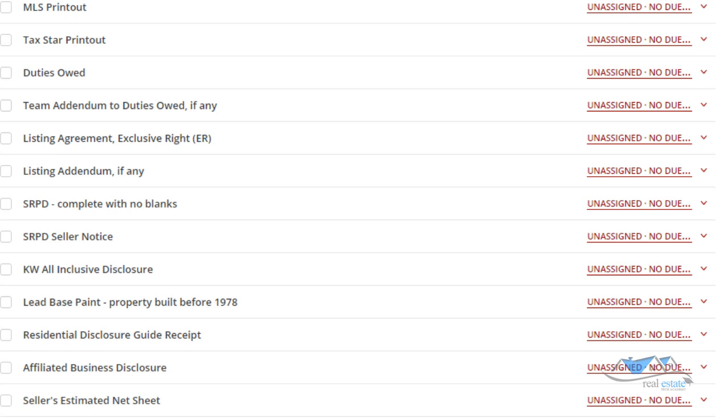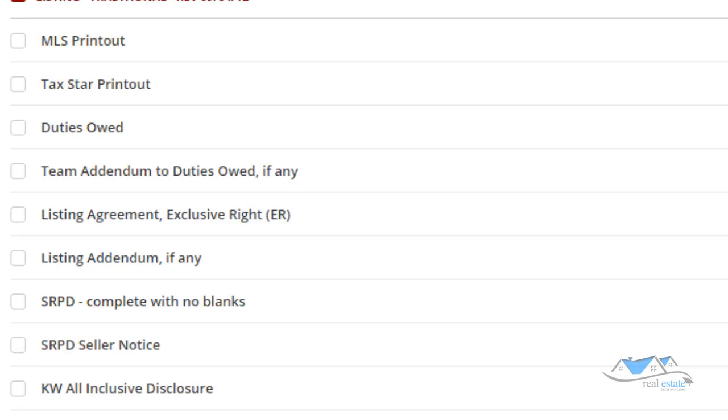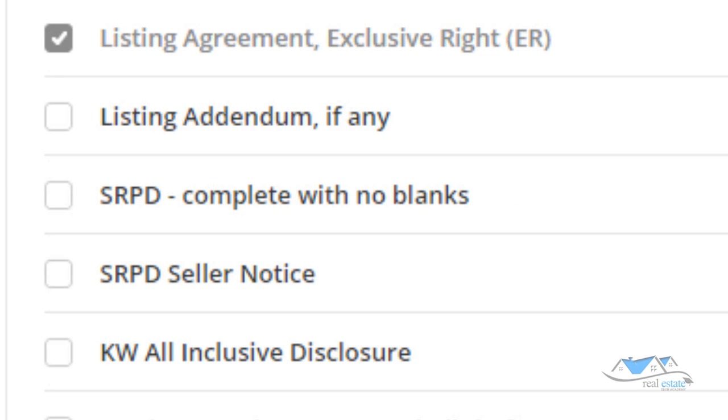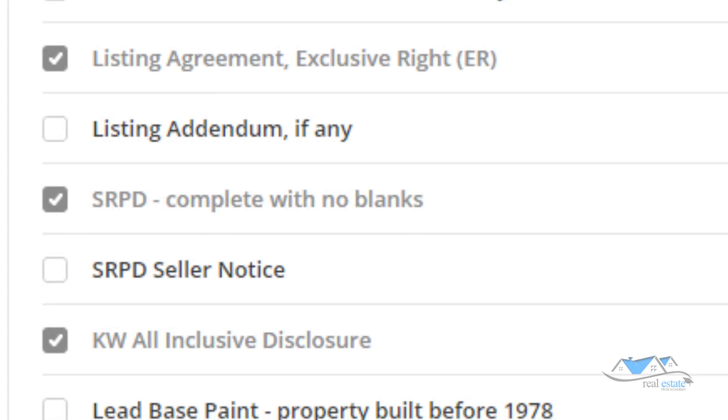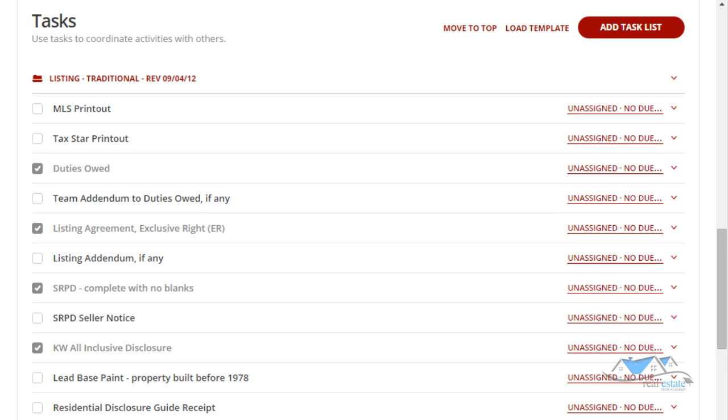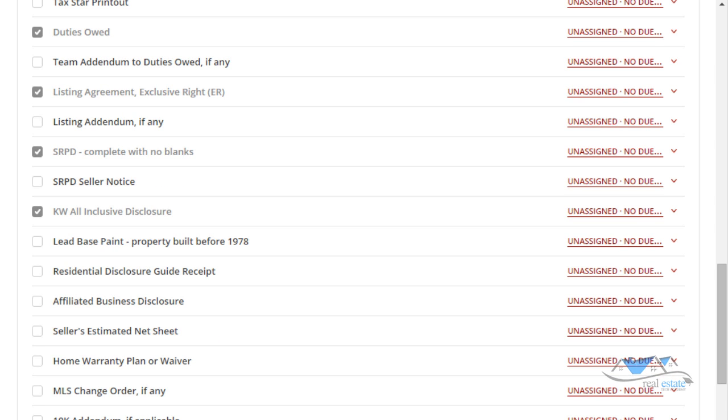We're going to click duties owed, we're going to click the listing agreement, we're going to click on the SRPD, and we're going to click on the KW all-inclusive disclosure. Those documents are all in here. Now we're pretending, so it's showing that these are all in the file and then you can move on and focus on the other documents that you still need.